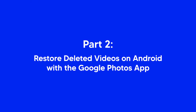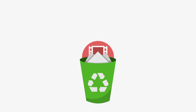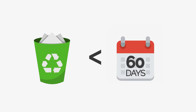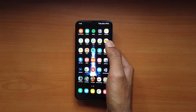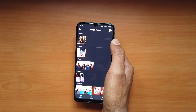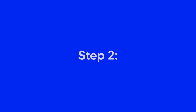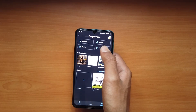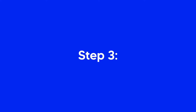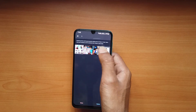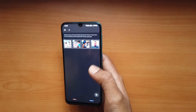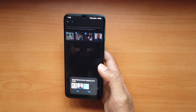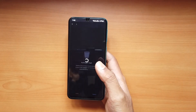Restore deleted videos on Android with the Google Photos app. The photos and videos you've deleted should not be more than 60 days older. Step 1: On your Android phone or tablet, open the Google Photos app. Step 2: At the bottom, tap on Library and then Trash. Step 3: Touch and hold the photos or videos that you want to restore. Step 4: At the bottom, tap Restore.